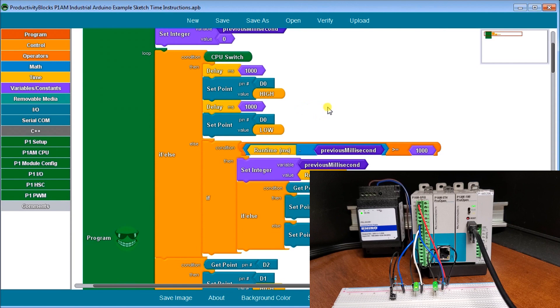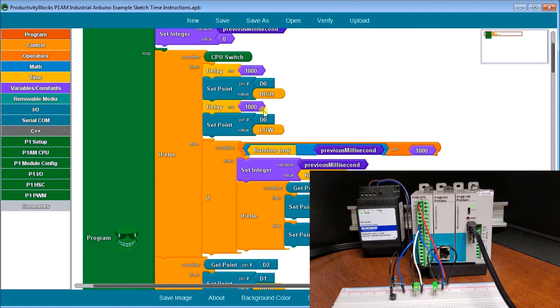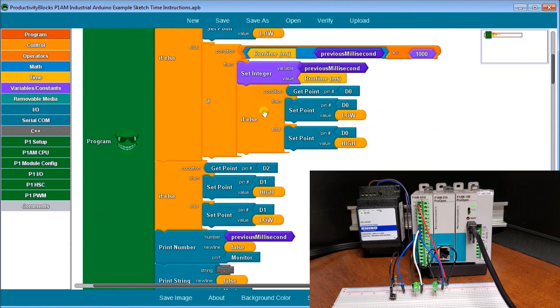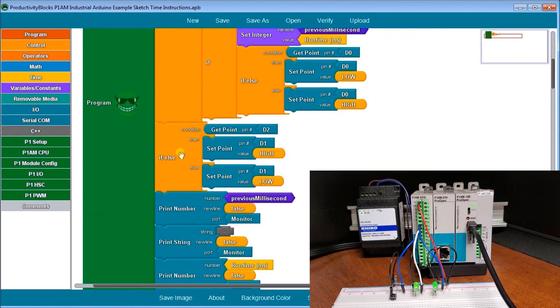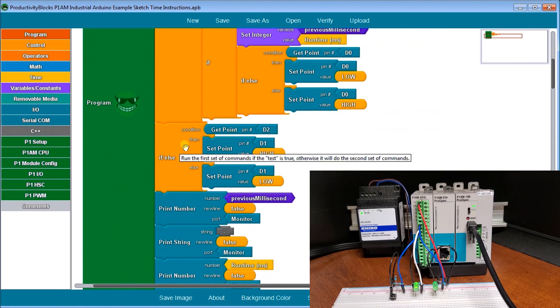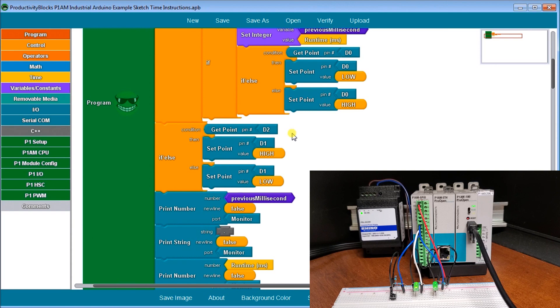Now, remember delay actually pauses our program. So that means that anything below this instruction as it's doing delay will not function. So then we have an if else. We get input D2, which is our switch. If it is on, then it sets the output on or high D1 or LED D1. And then if it's low, then we set D1 low.